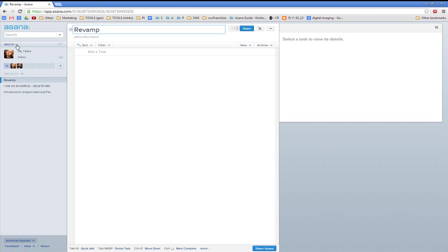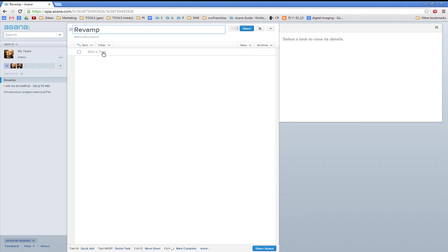Under your company of choice, you've got your company and your personal tasks in here. Make sure you're in your company of choice — in this case, Area 51. Alan has created one project, probably prompted to do so when he created the Asana account. He has one project called Revamp, but he has no tasks in this project.